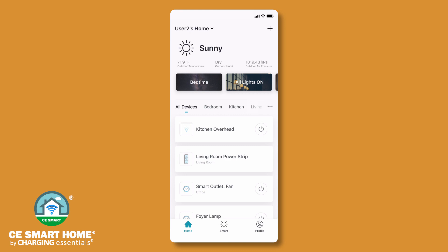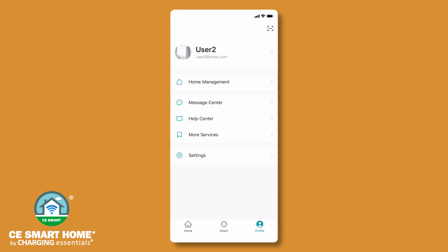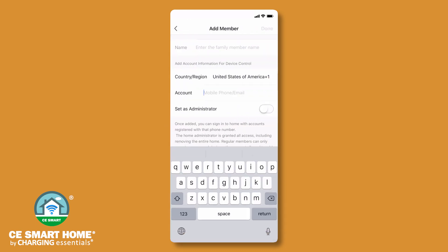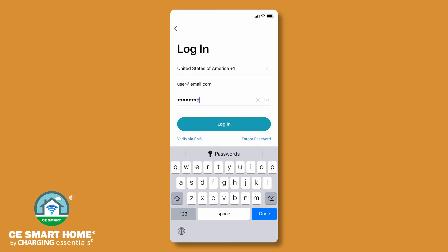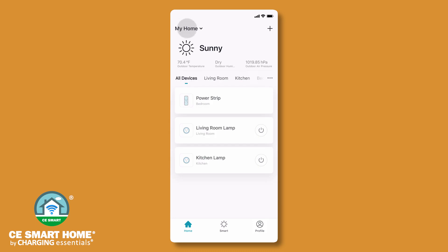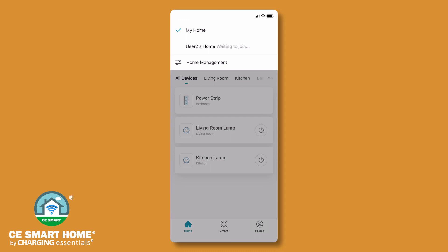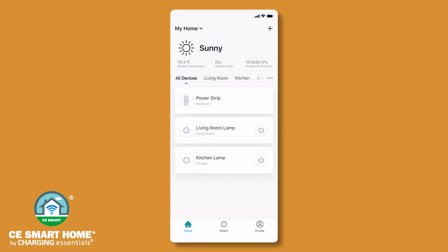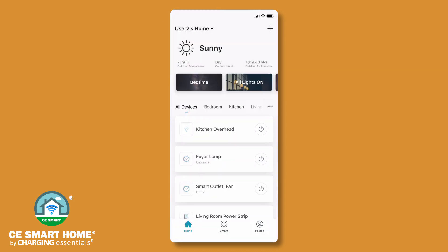Alternatively, to share control of all your connected CE Smart Home devices at the same time, go to your home screen, tap Profile, tap Home Management, then tap your home name, and then Add Member. Fill in the family member's details and CE Smart App username, then tap Done. The family member will need to log in to the CE Smart App to accept the invitation. From their home screen, ask the shared user to tap on the Home drop-down located in the upper left corner. They will select the shared home name displaying waiting to join. Tap Accept to confirm the invitation. To access the shared home's devices, tap on the Home drop-down again and select the shared home's name. The CE Smart App automatically adjusts for daylight savings time.